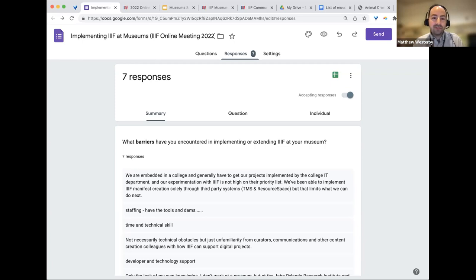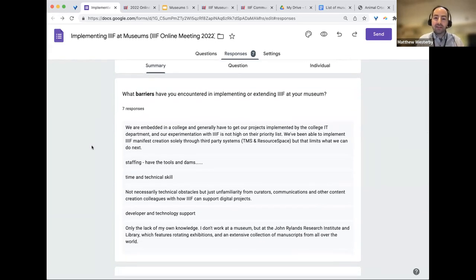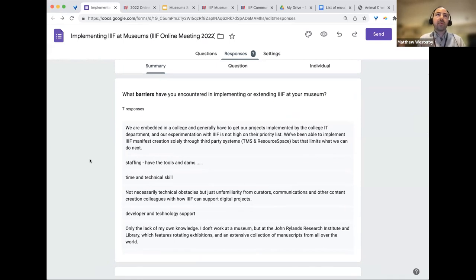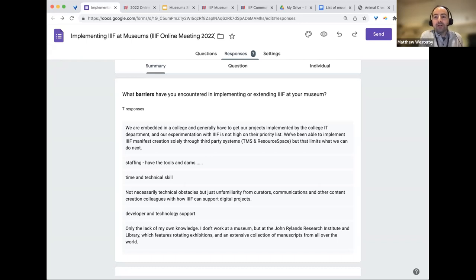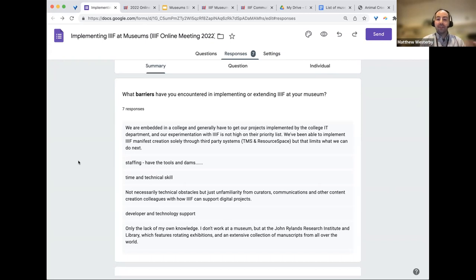The survey is new, and responses highlight that technical obstacles are not always the main issue — unfamiliarity among curators, communications, and content creation colleagues is a bigger barrier. A recurring theme in the community group is figuring out what 'clicks' when presenting IIIF to your museum. The presenter also notes that IIIF is living up to its mission to break down silos, even within institutions, across museum and library departments.